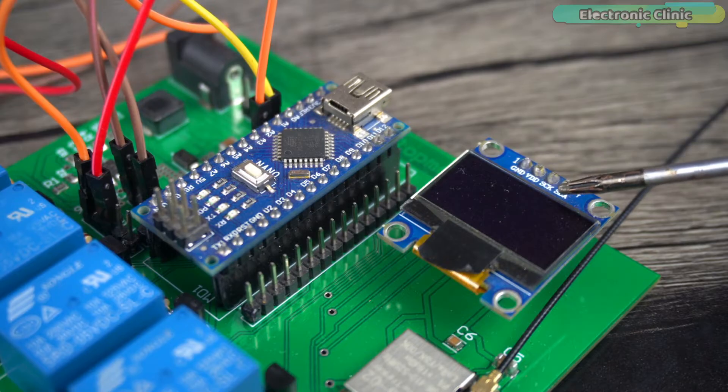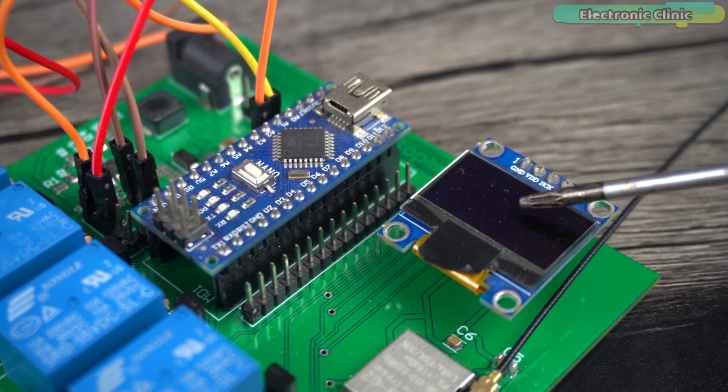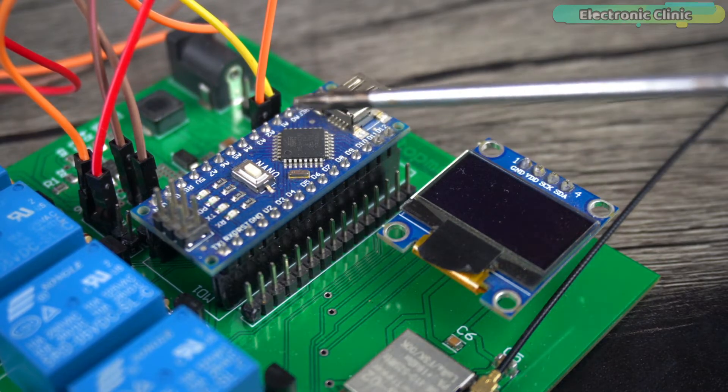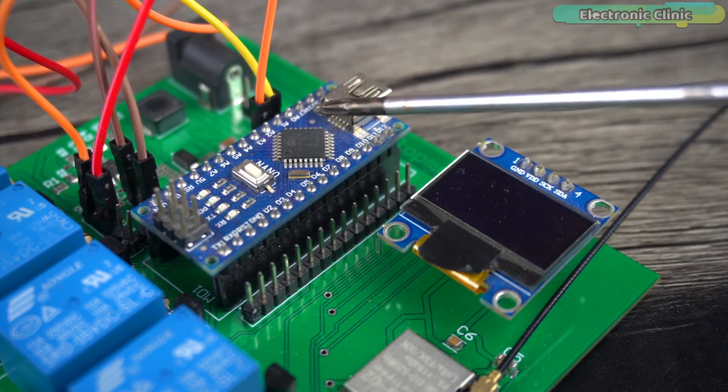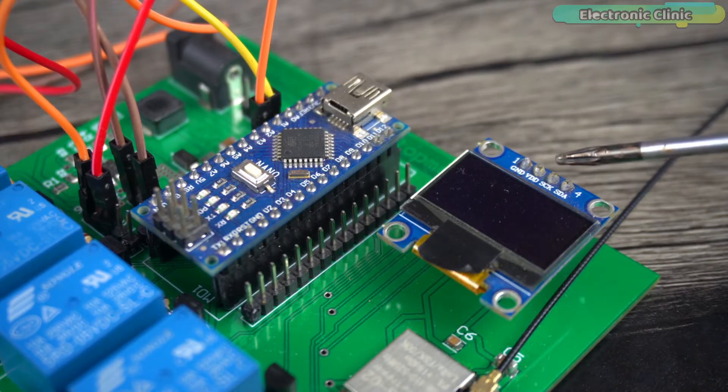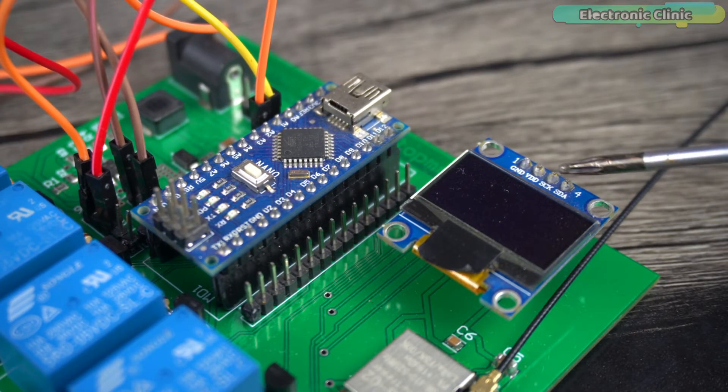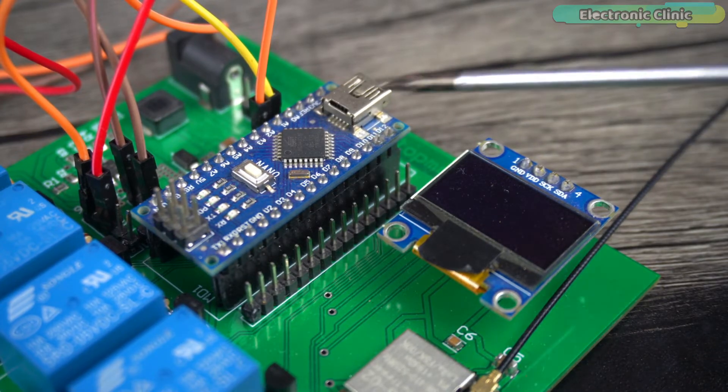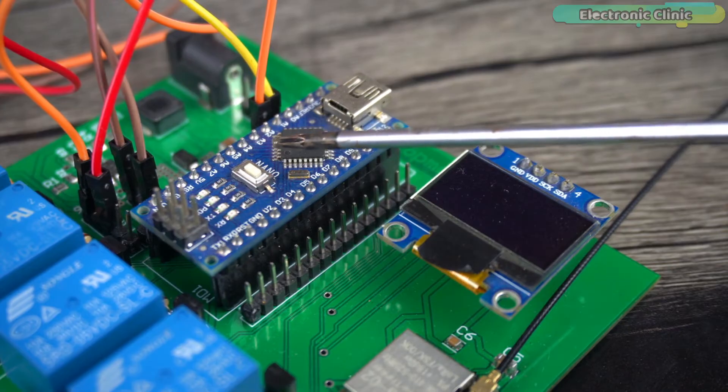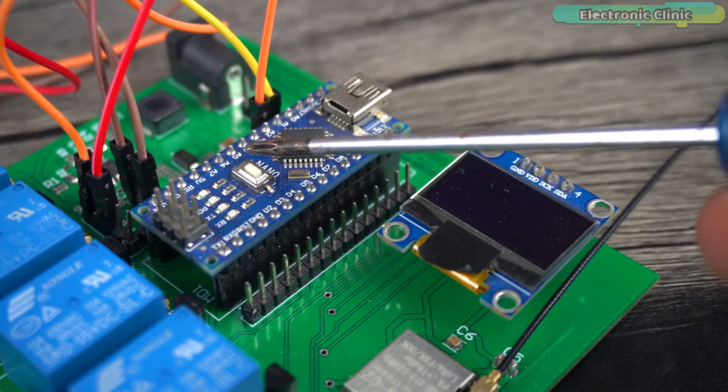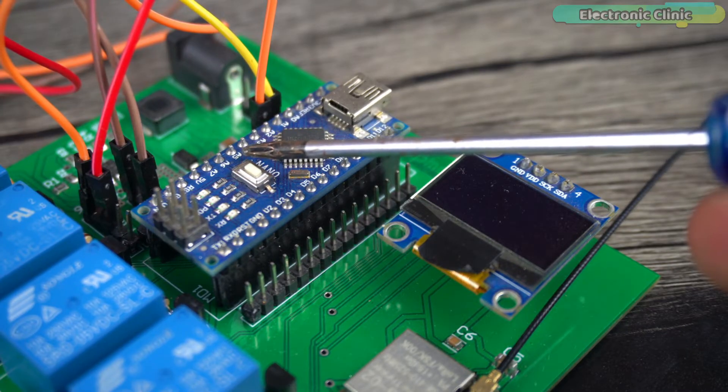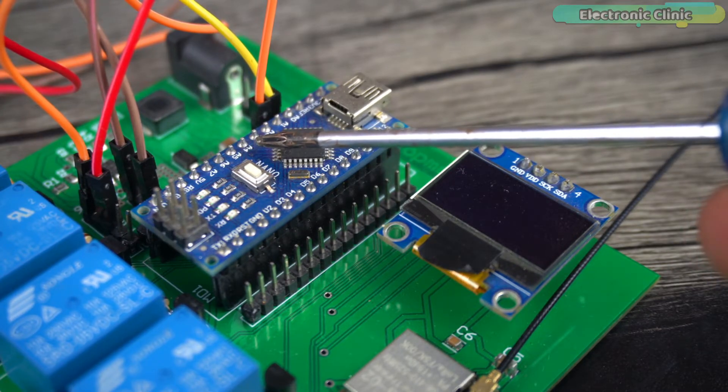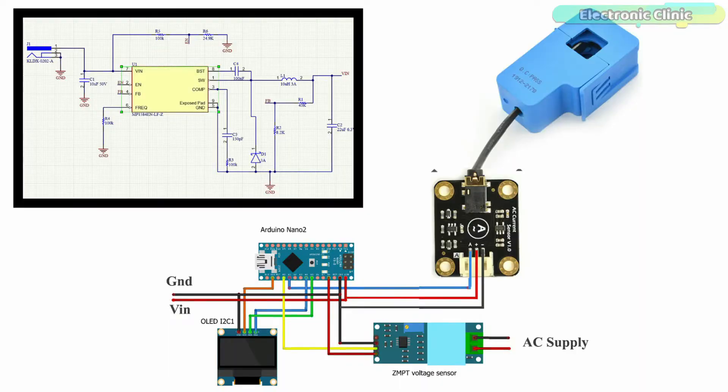Connect the VCC and ground pins of the SSD1306 OLED display module to the Arduino 3.3V and ground pins. Connect the SCL and SDA pins to the Arduino analog pins A5 and A4 respectively. A5 is the SCL and A4 is the SDA.